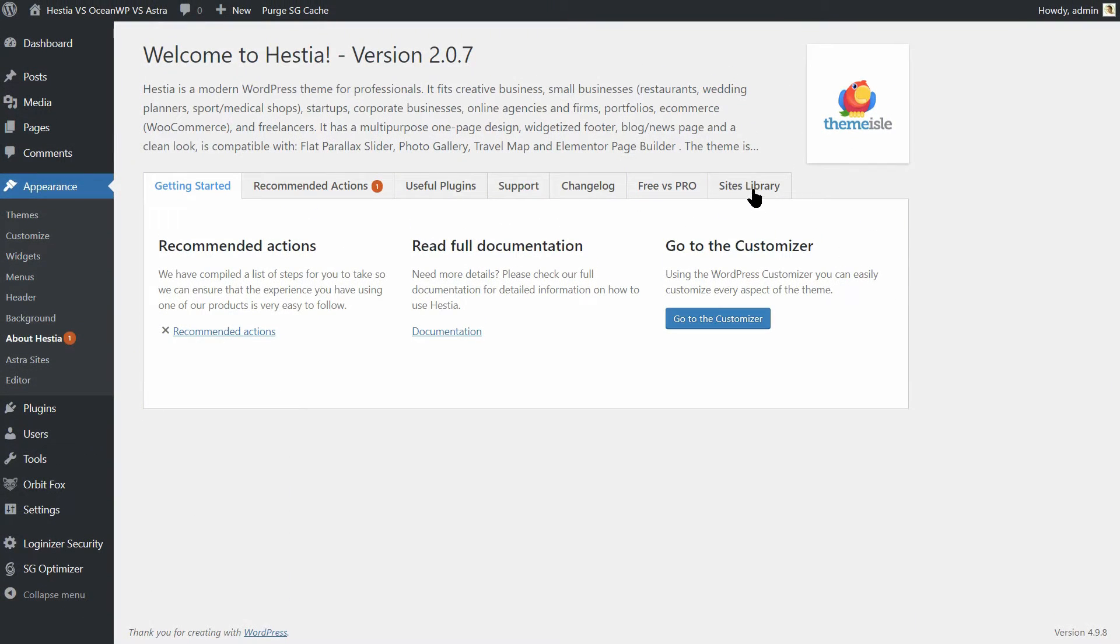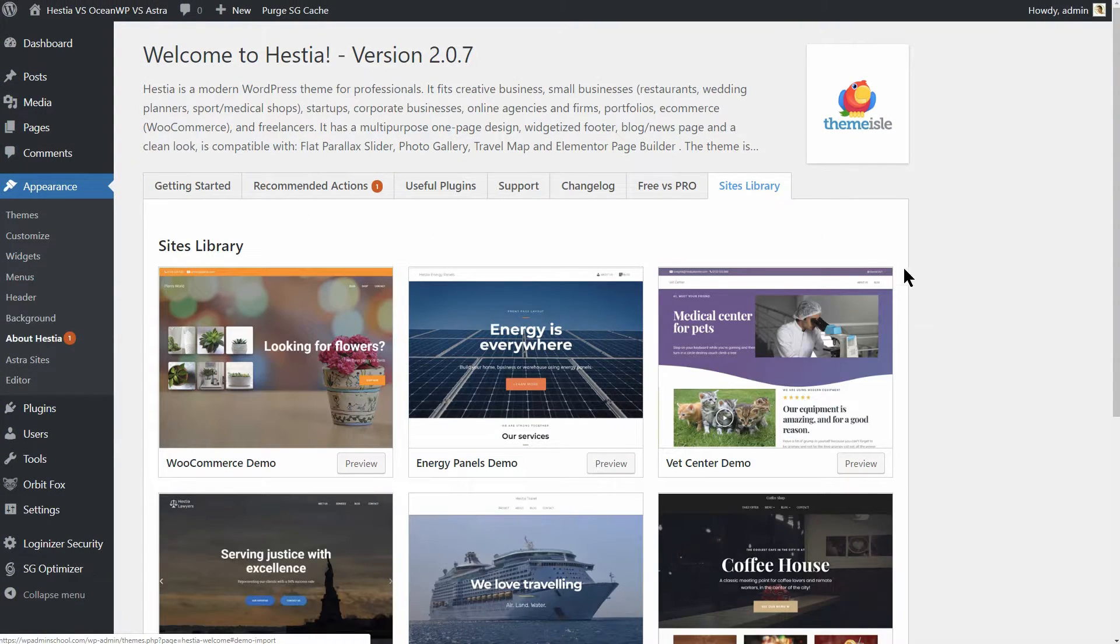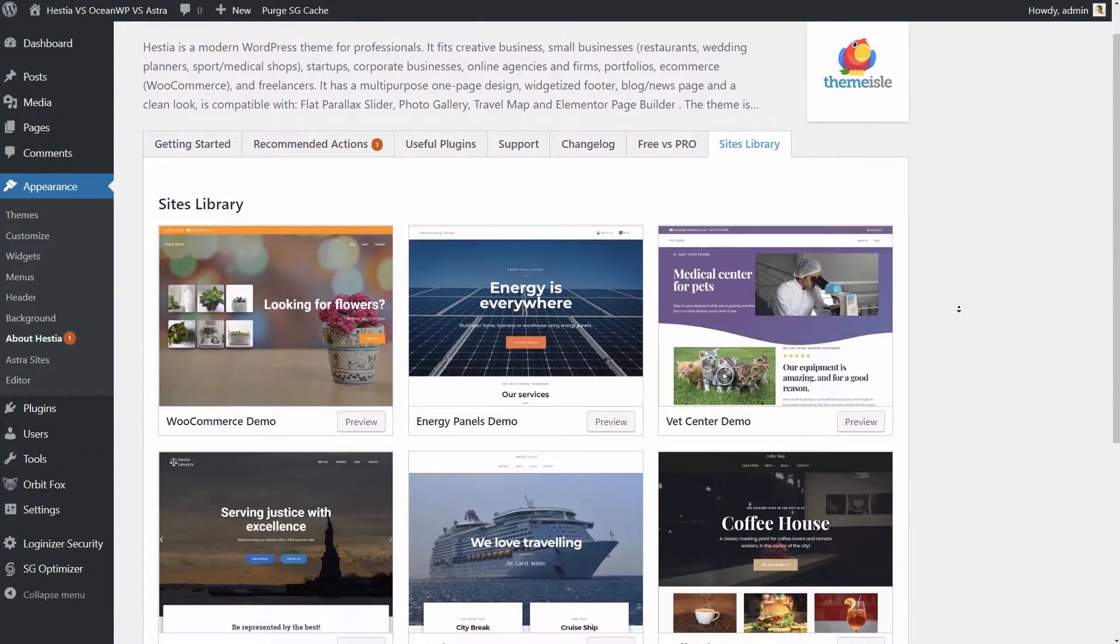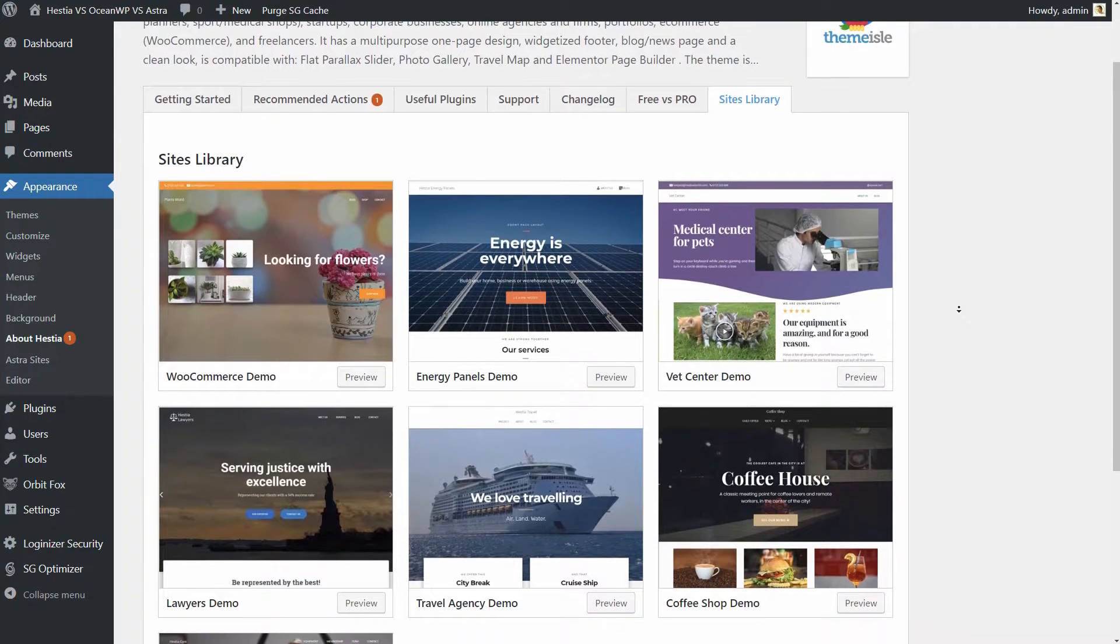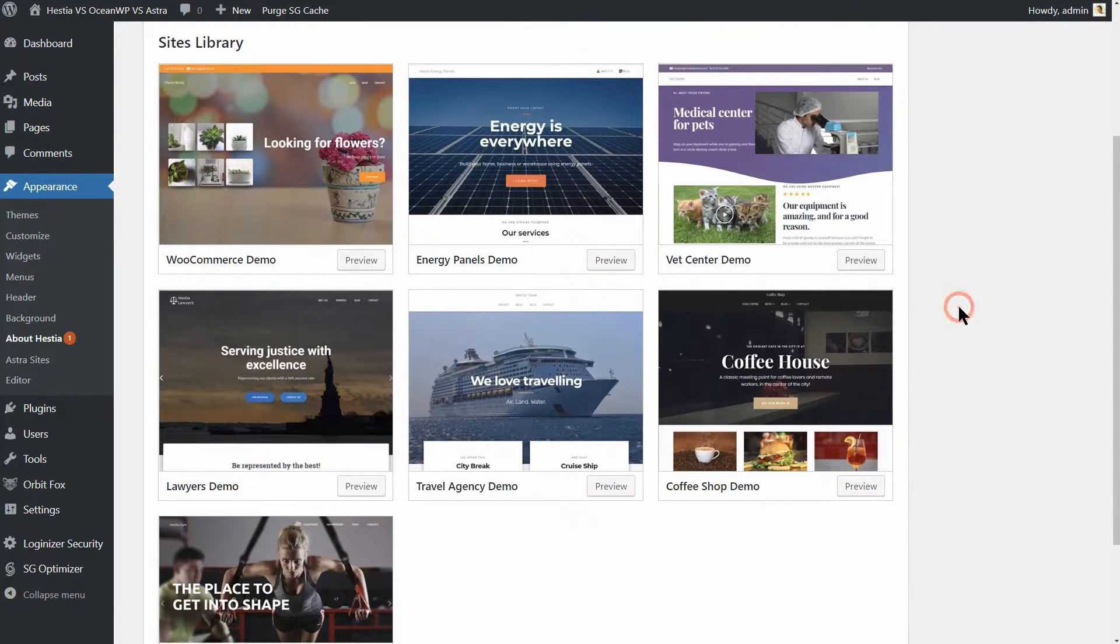If you're looking for a theme that's more streamlined, Hestia is easy to get started with. These demos are fully editable with Elementor.